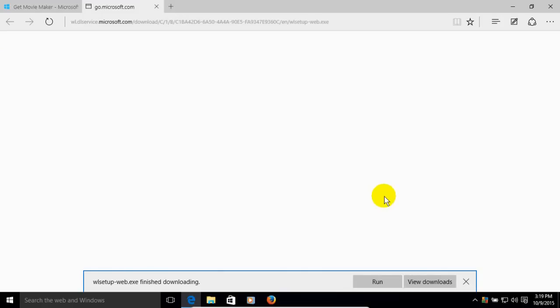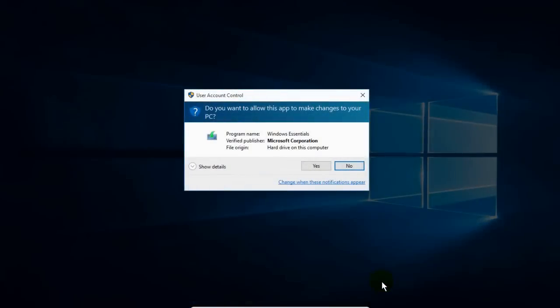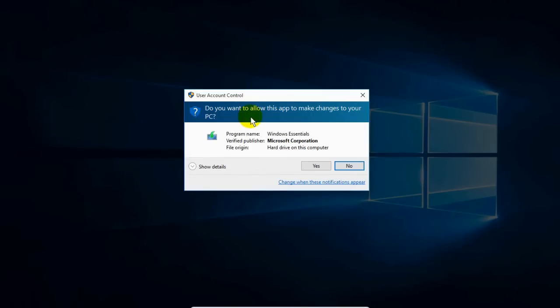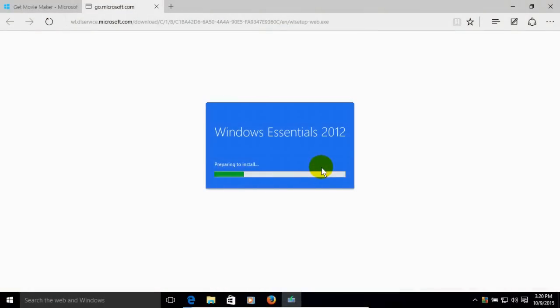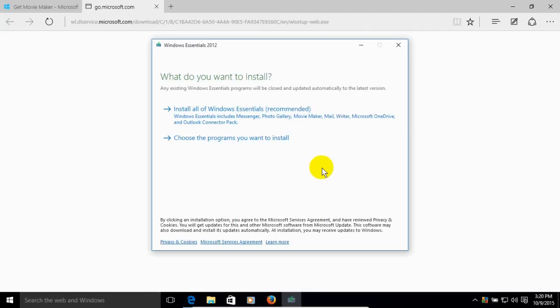And then Microsoft Edge runs the scan and then I can click on Run and that starts the installation. And then I get a user account control window that basically asks me, do I want to allow this program to make changes to my PC?